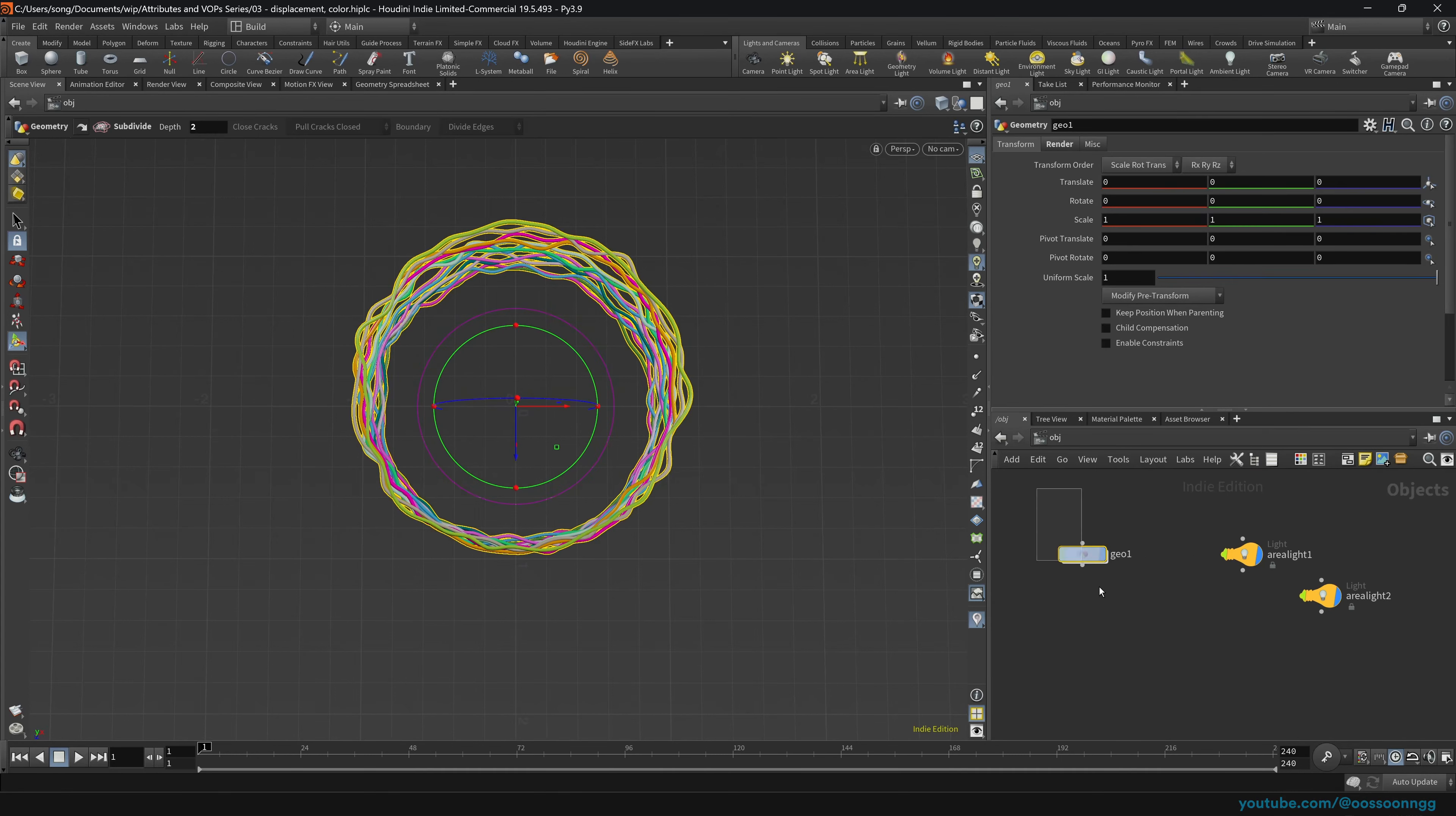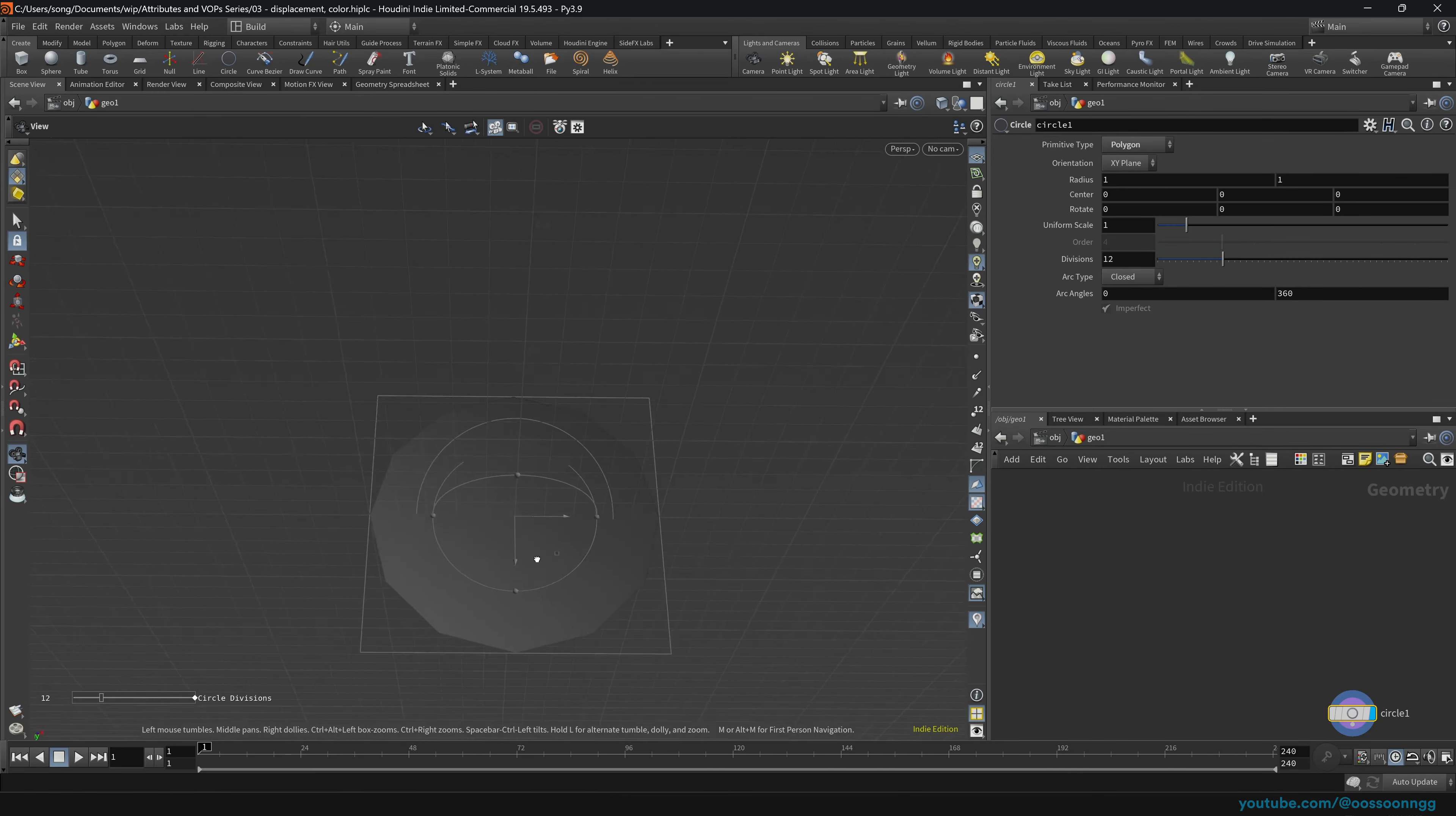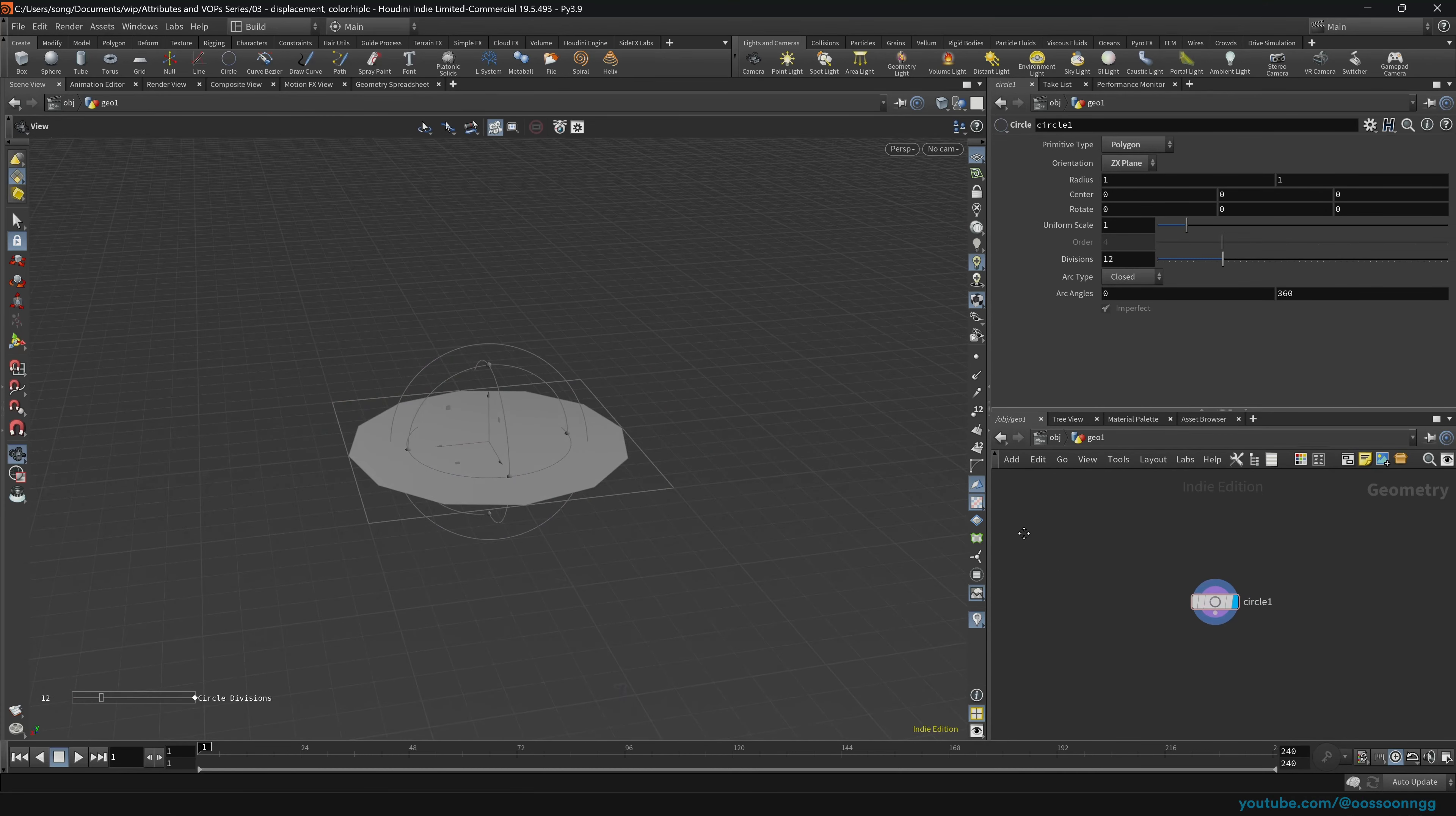As per usual, I'll just delete my geometry and recreate it. Jump inside, create a circle. You'll see that we have the circle. And of course, I want it to be on the ZX plane.